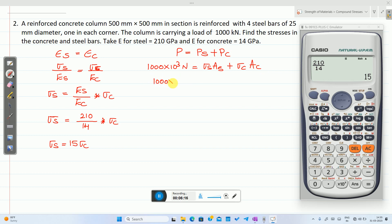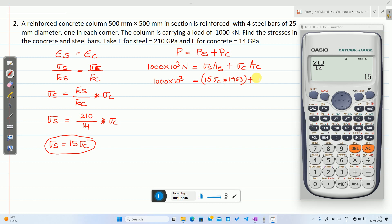Substituting σ_s = 15σ_c: 1000 × 10³ = 15σ_c × 1963 + σ_c × 248037. Simplifying: 15 × 1963 = 29445, so we get σ_c × (29445 + 248037) = σ_c × 277482.